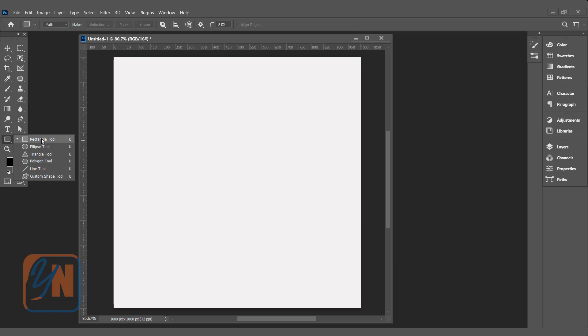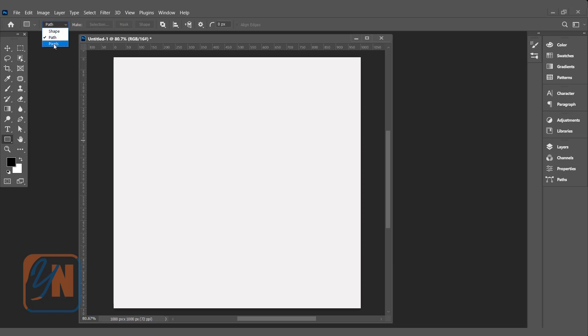Let's start with the rectangle. I am using the latest version of Photoshop. If you are using a previous version such as 2019 or 2020, you will see two rectangle tools — one with a sharp corner and one with a rounded corner. But here we have just one rectangle tool, and we can use it to create a rectangle with a sharp corner and also apply a radius. When you click on the rectangle tool, at the top you have options to create a shape, create a path, or create a pixel object.